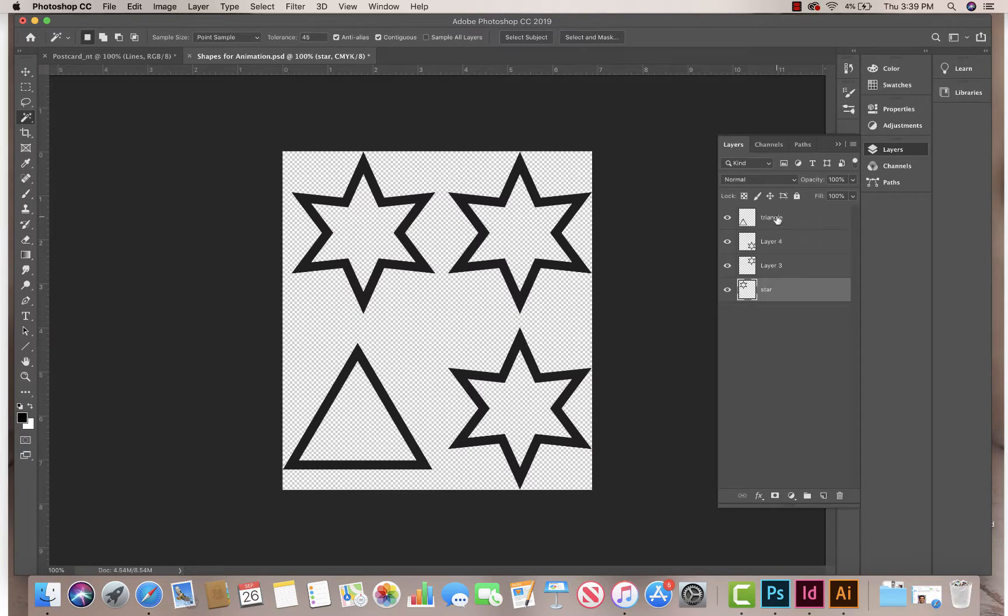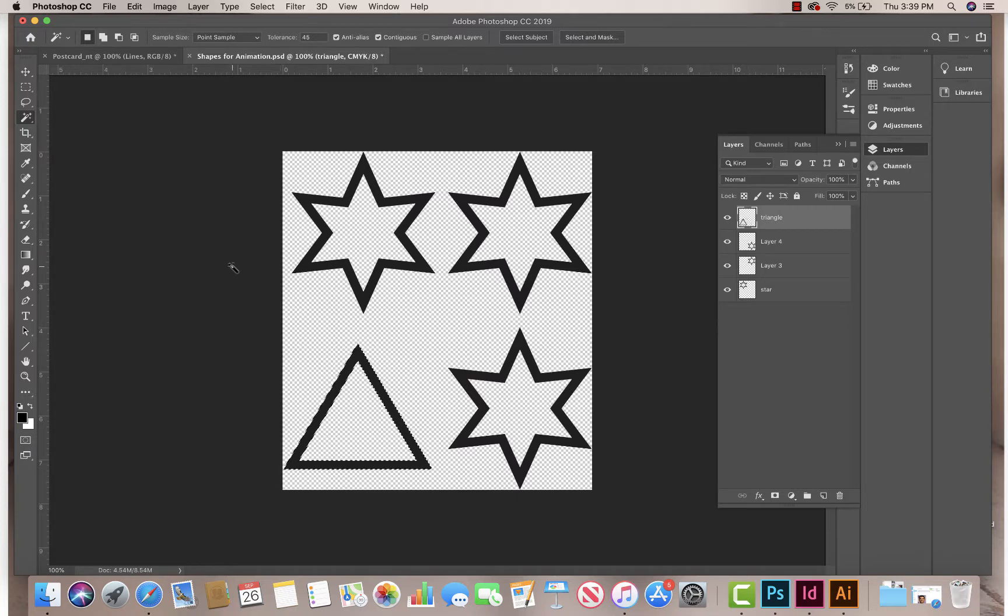So again, you can always select a layer and then hit Command and click on the actual thumbnail. If you click on the thumbnail, it selects whatever's on that layer.